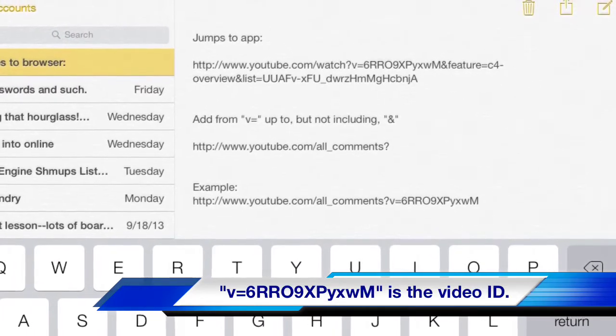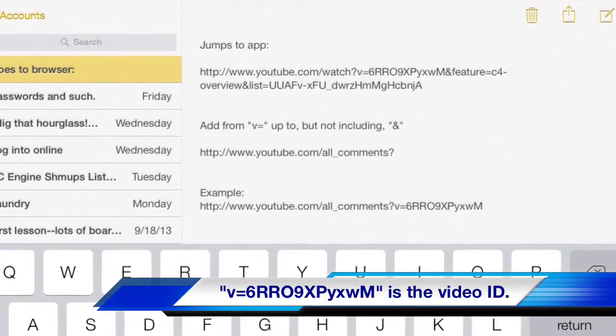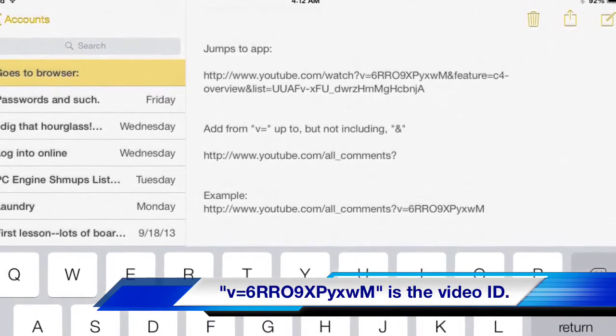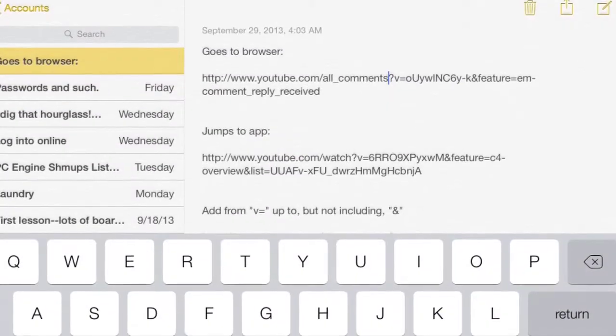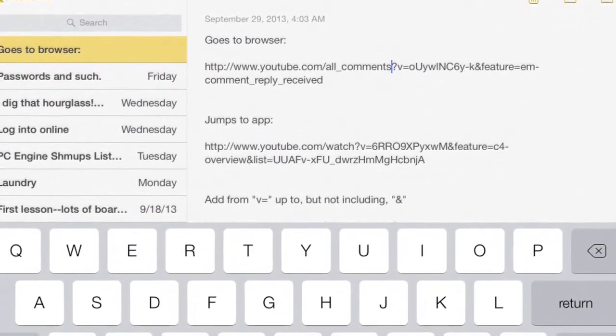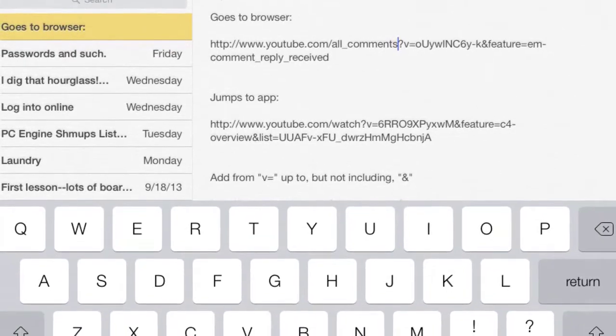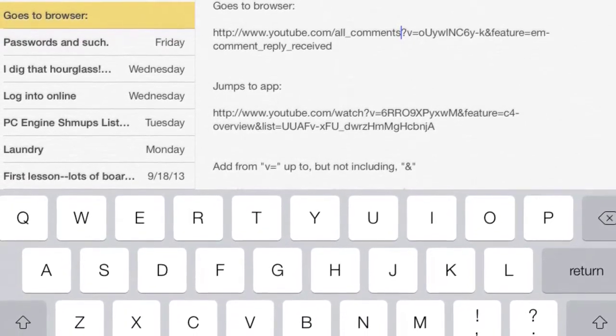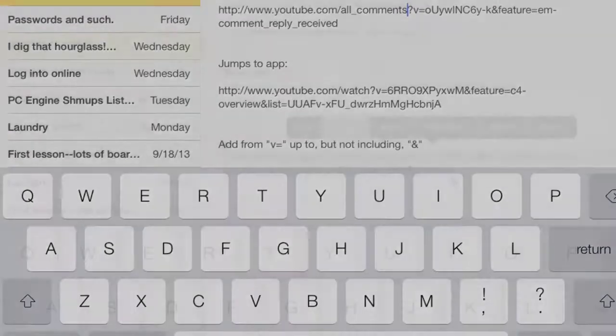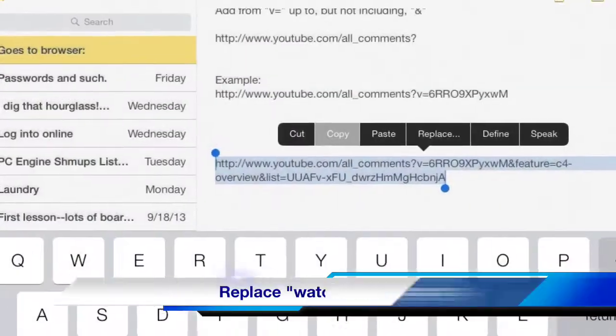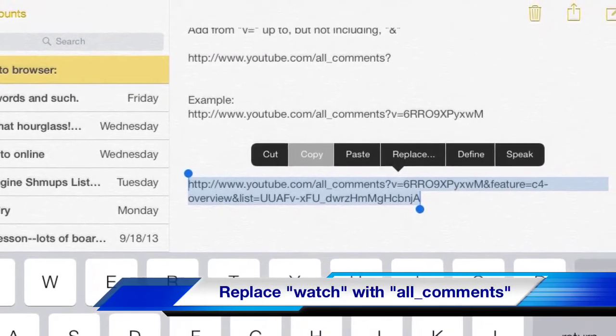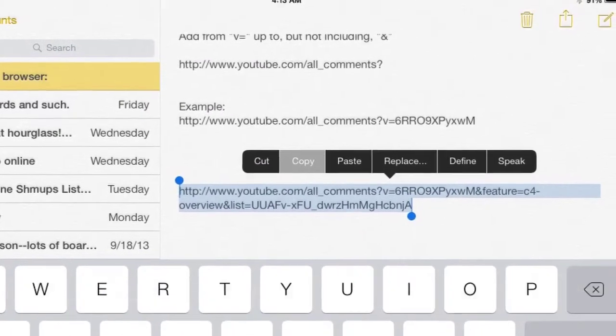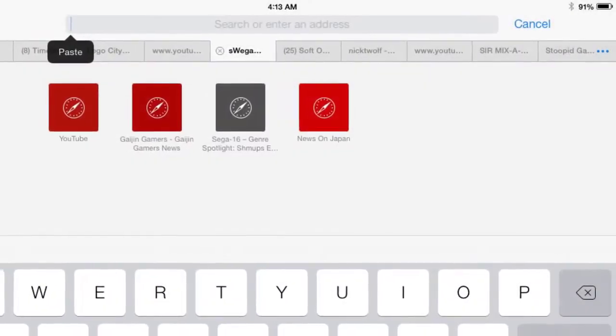Or the easiest way, what I did here is I just copied the one that jumped straight to the app and then I replaced the part that said watch with all_comments and then that made it work.